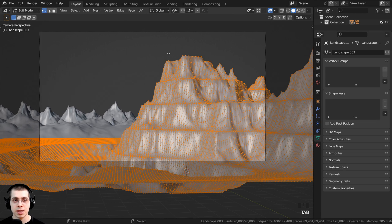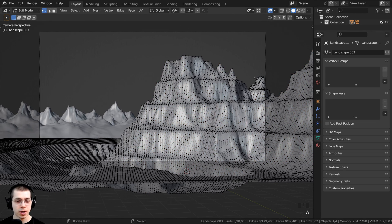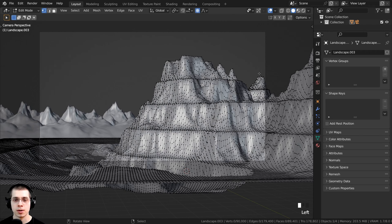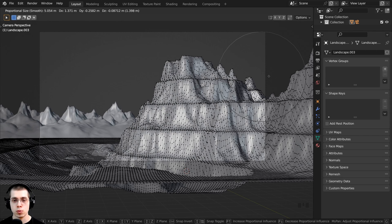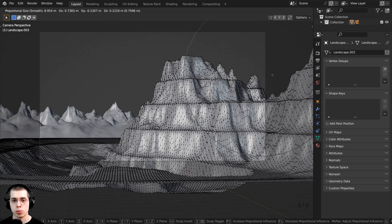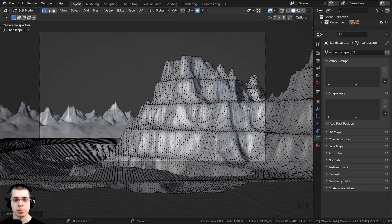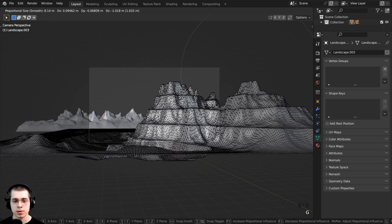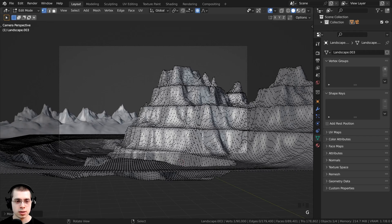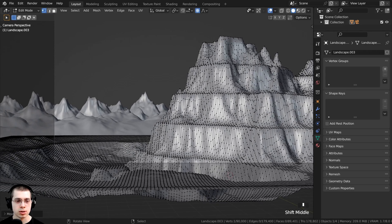I'll press Tab to go into edit mode. In edit mode I want to turn on proportional editing by clicking this button. Then I can select a vertex, press G to grab, and that's going to move the vertices around. If I scroll with my mouse wheel I can adjust the circle size — a bigger circle pulls more nearby vertices. I'll bring some vertices over here and maybe bring this one down a little bit, just playing around with the shape of the mountain.